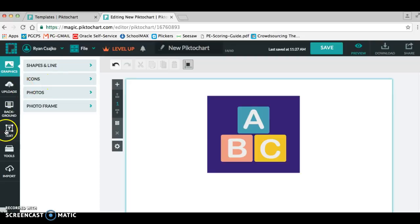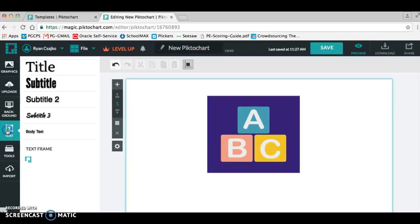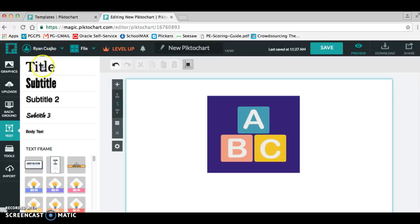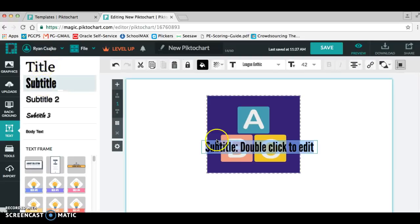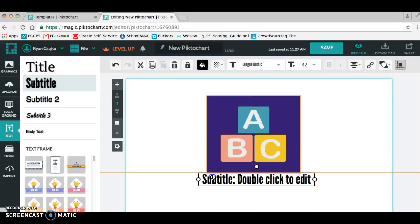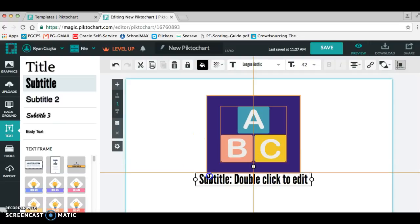And now let's say you want to add a text to really display what type of logo or badge that this is. Once you click on text, you can click the different types. If I just want a subtitle, it will come up and I can now move that where I want it to go.